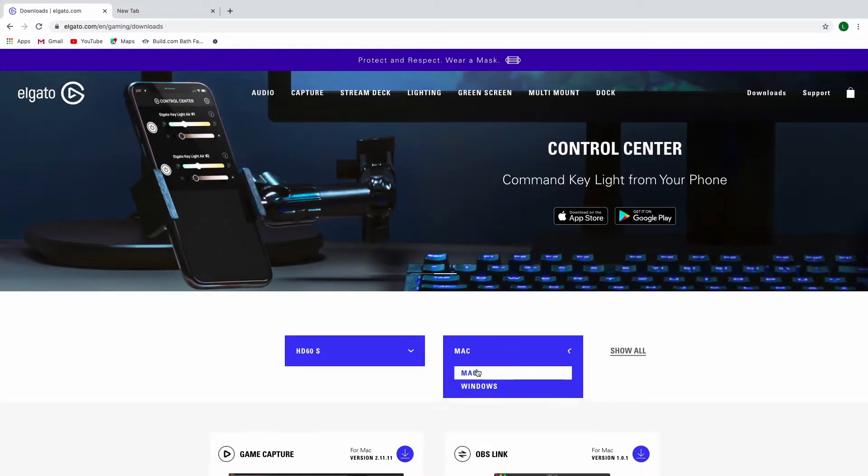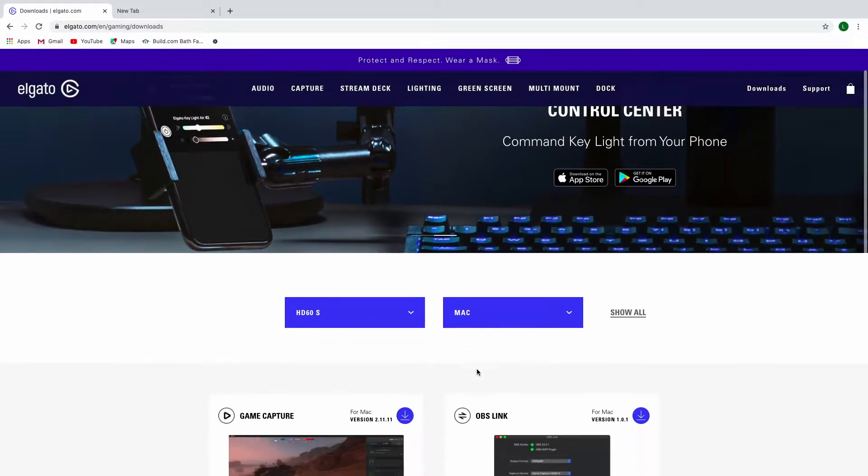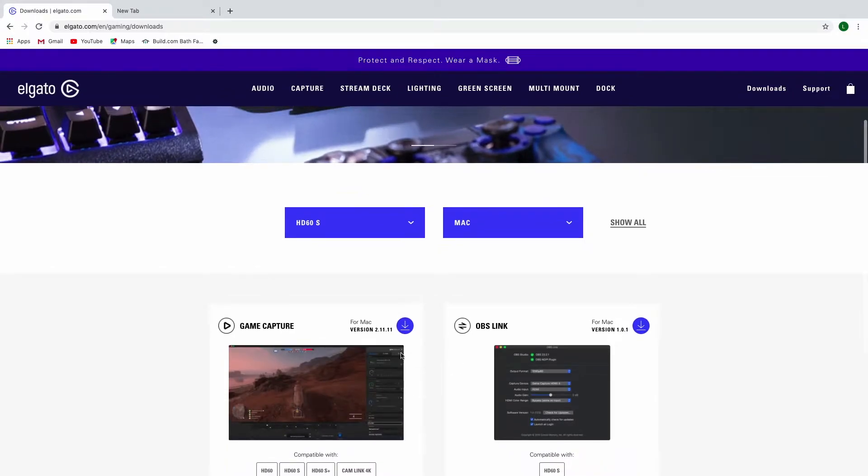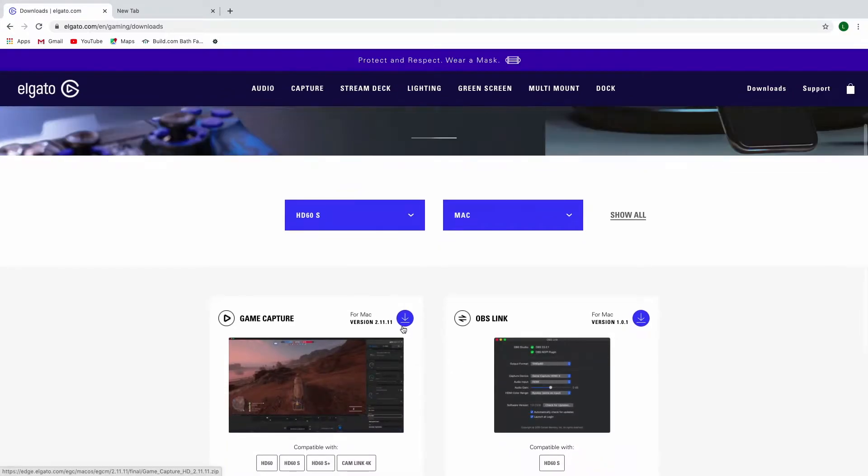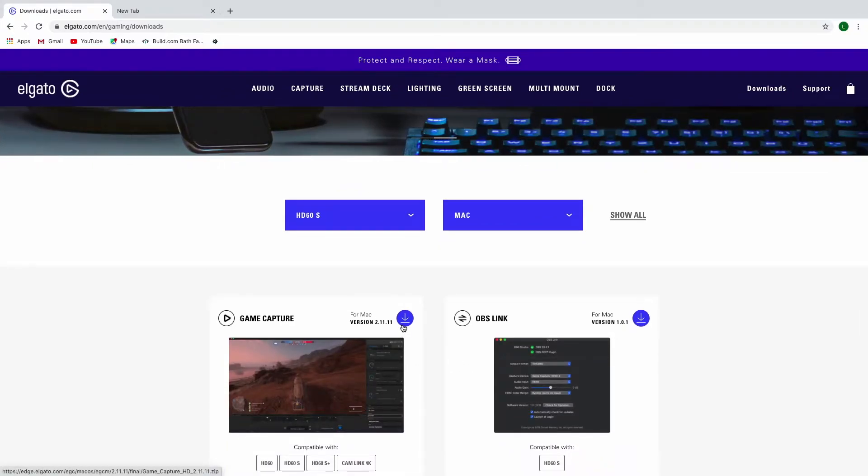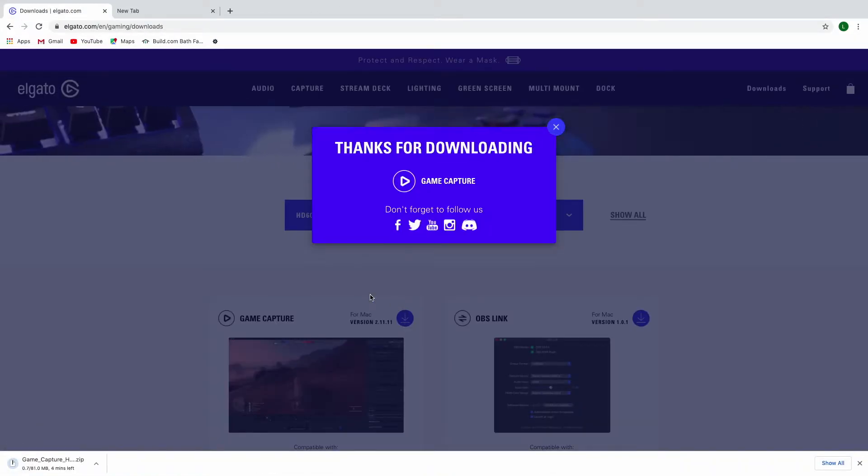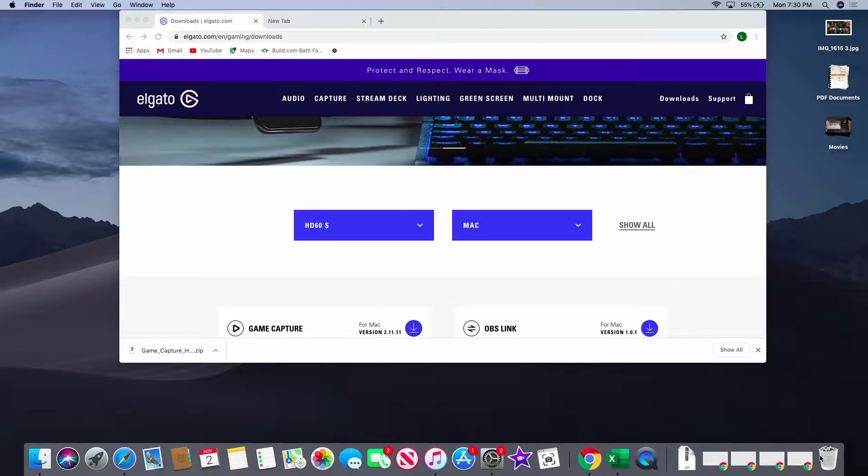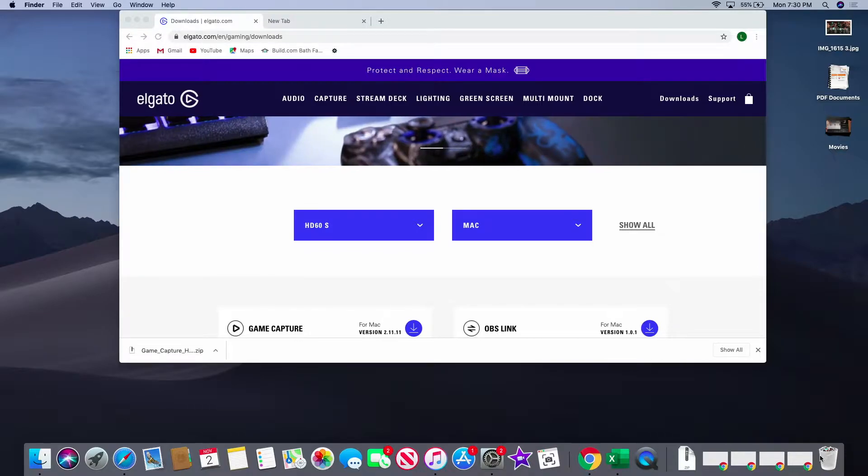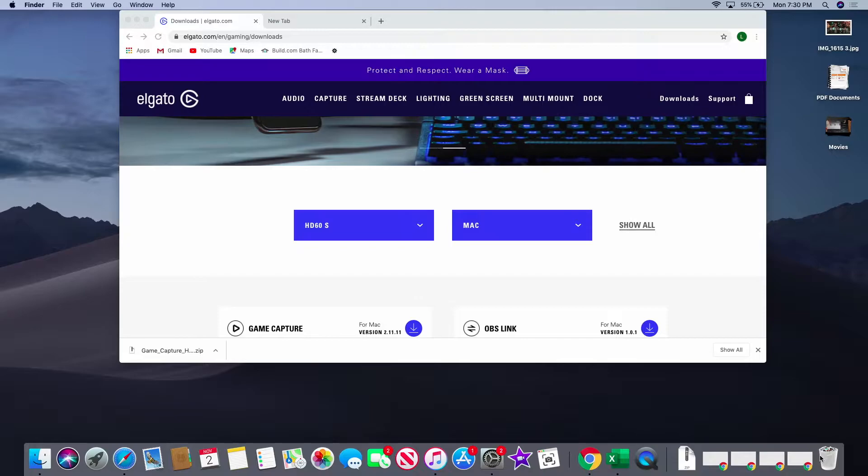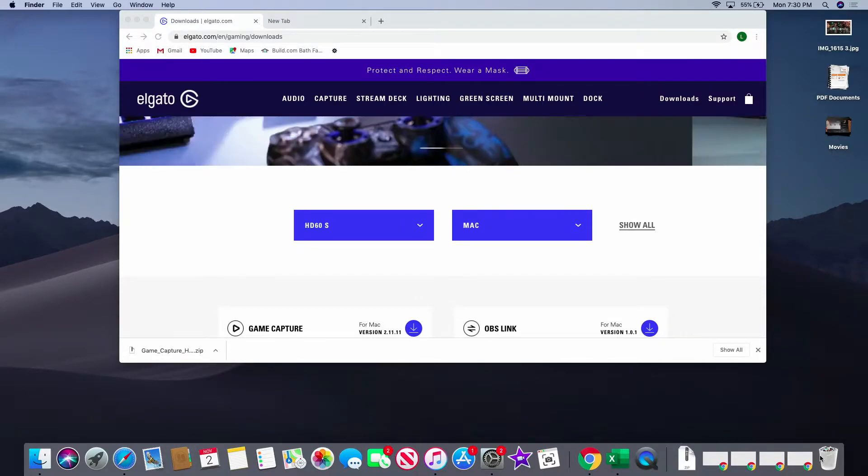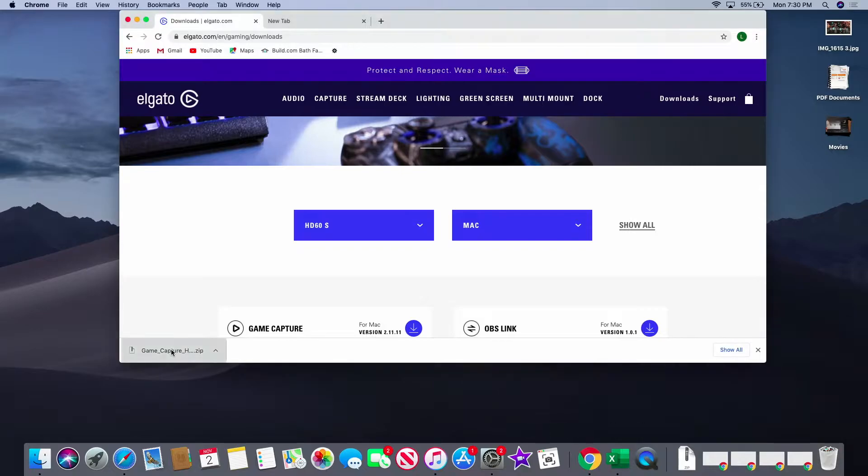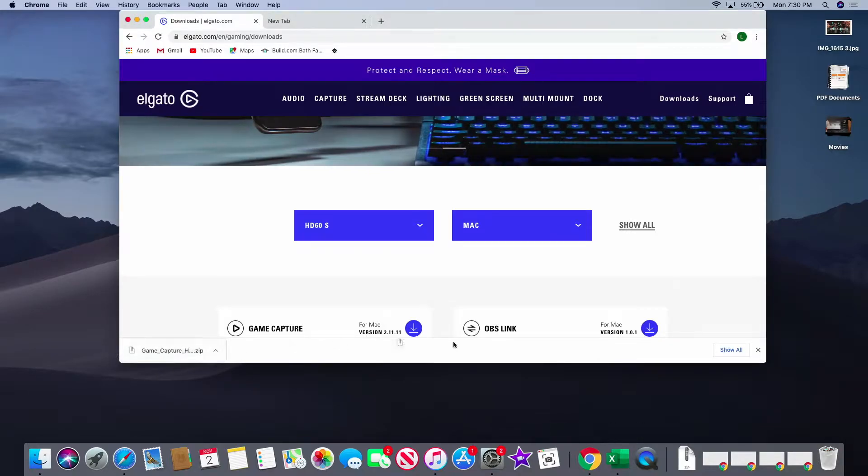Then download the capture card software. It's going to download. Okay, so it looks like it downloaded. Once it's downloaded, click on this.